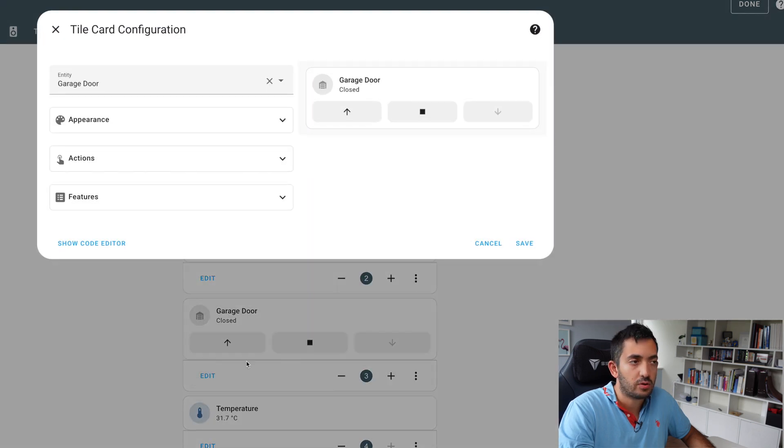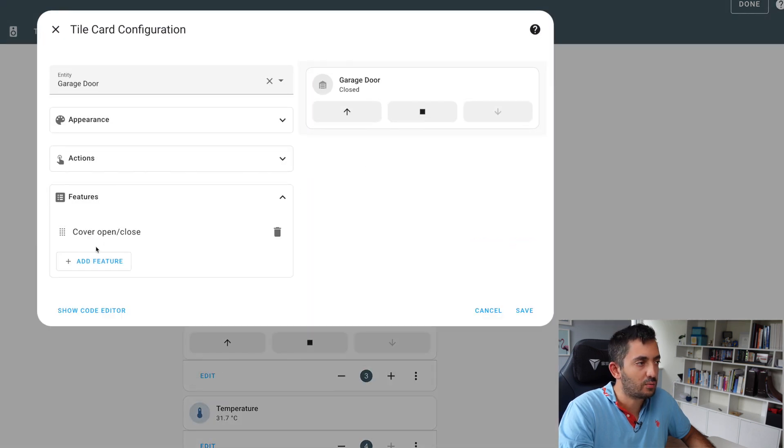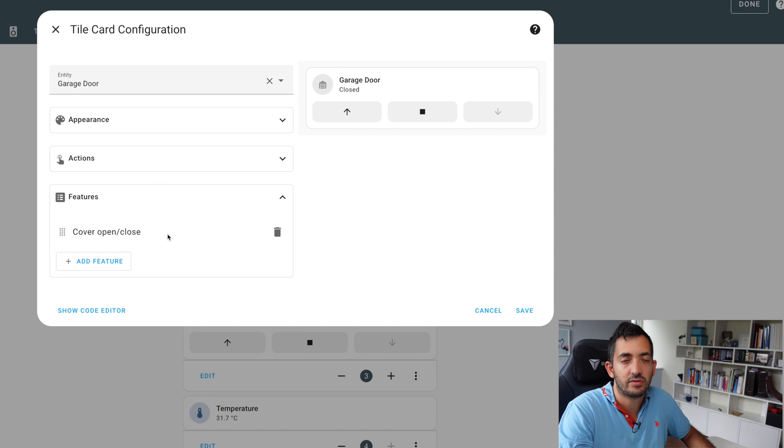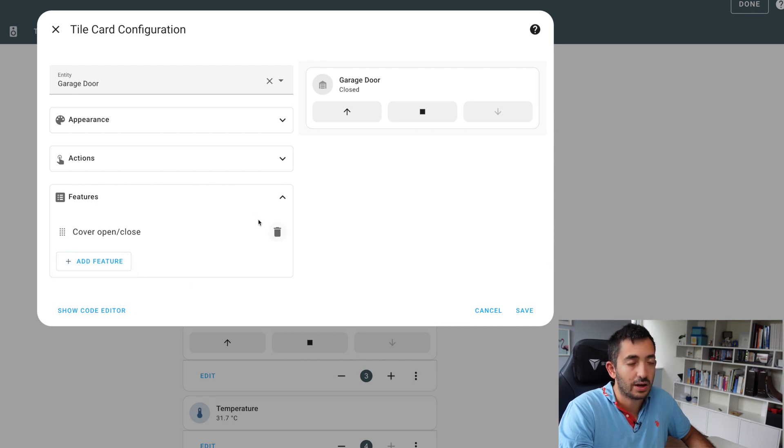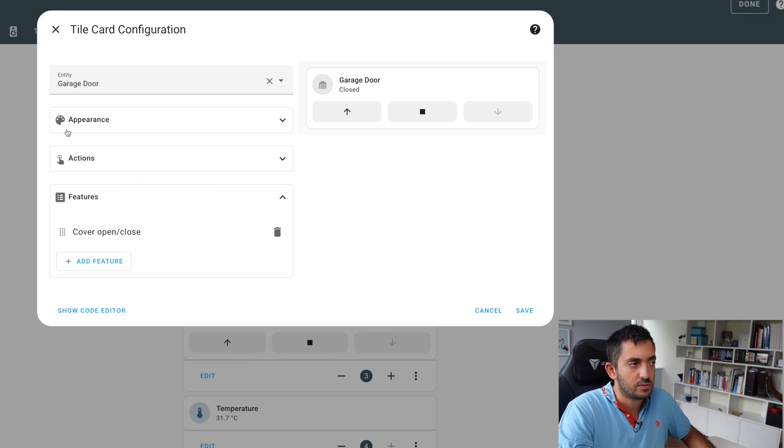You can also use it with a cover, and we have different features. So the main cover features open and close, and it's the only one that I can pick at the time of recording. You can do the same things with appearance and actions, and it's actually very neat because you've got the name of the entity.